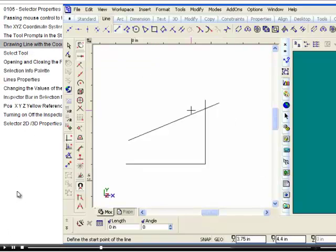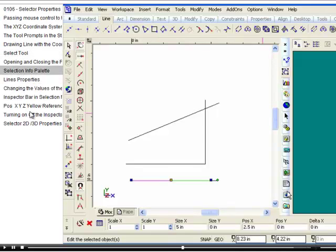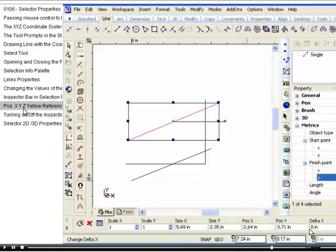Each link represents a movie which can be opened, paused, scrolled and played again. The table of contents on the left hand side allows you to quickly jump to that position in the movie.